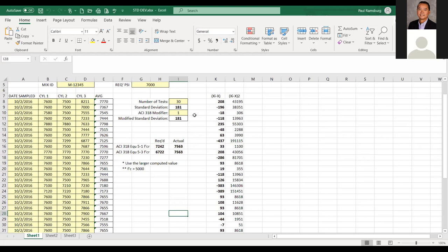Our standard deviation calculated here is 181 PSI — that's a really tight standard deviation; I've never seen one that good in real life. Whoever is producing concrete here has done a great job being consistent. In columns H and I, rows 15 through 17, we have our two equations from ACI 318. Equation one gives a higher number, so we follow that equation. Our actual average is 7,563, which exceeds the required 7,242 — so this mix design is good. Our average is exceeding the requirement based on our standard deviation.